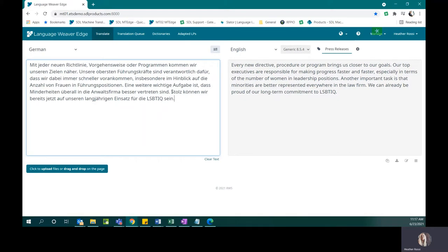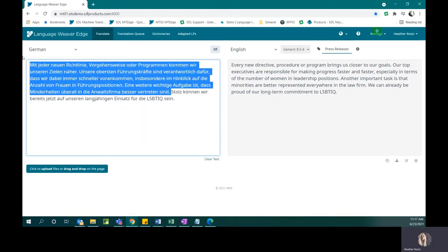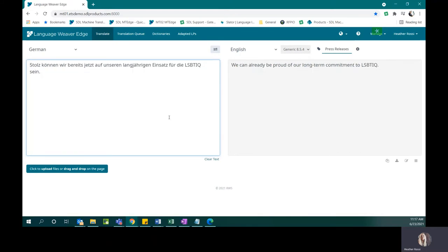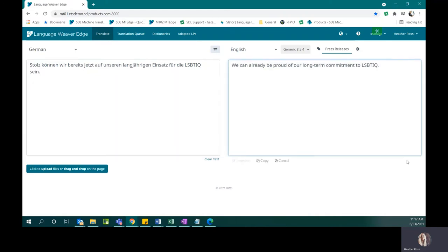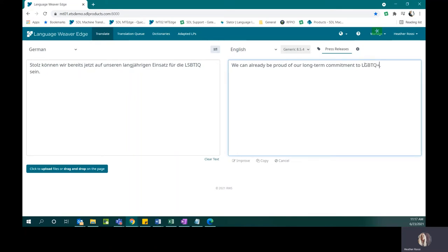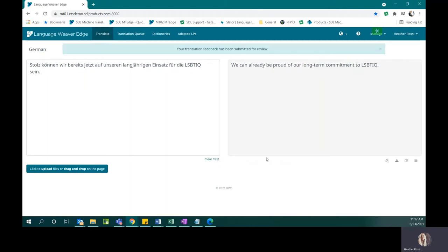The first thing that I'm going to do is isolate this sentence within the paragraph. Now, I will submit my change. I can do that by clicking on this pencil. I click on suggest a better translation, and let's go ahead and make the change. We're going to change it to LGBTQ+. After I've done that, I can click on the Improve button.